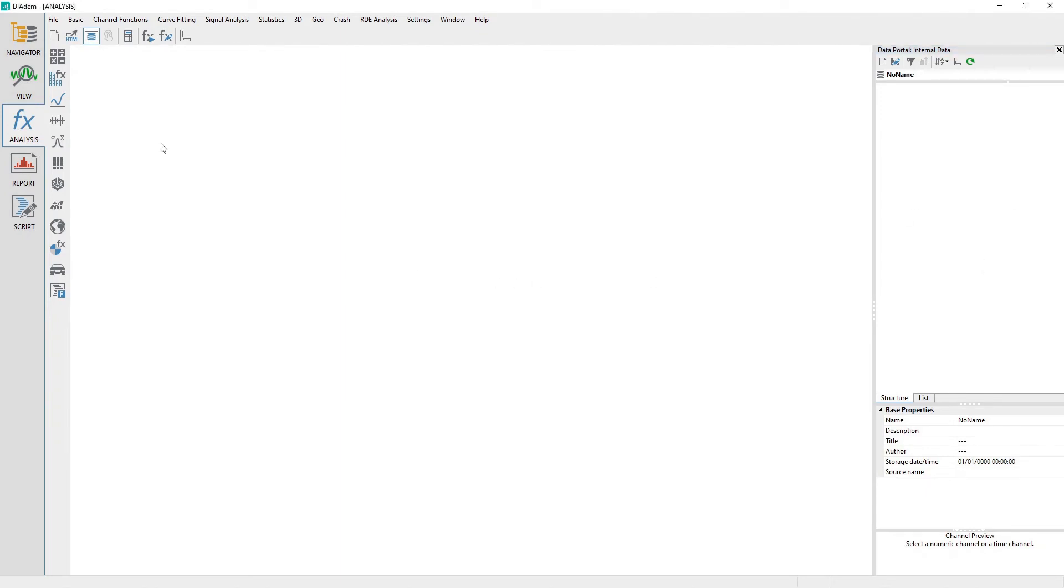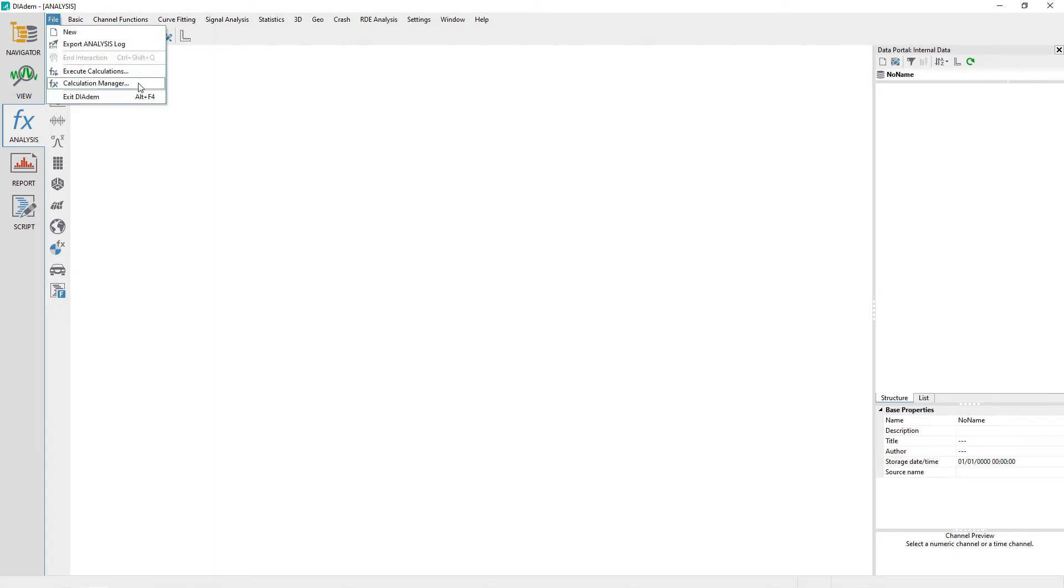The calculation manager is accessed by either clicking on the Analysis File menu and then choosing Calculation Manager or by clicking on the toolbar icon labeled Calculation Manager.